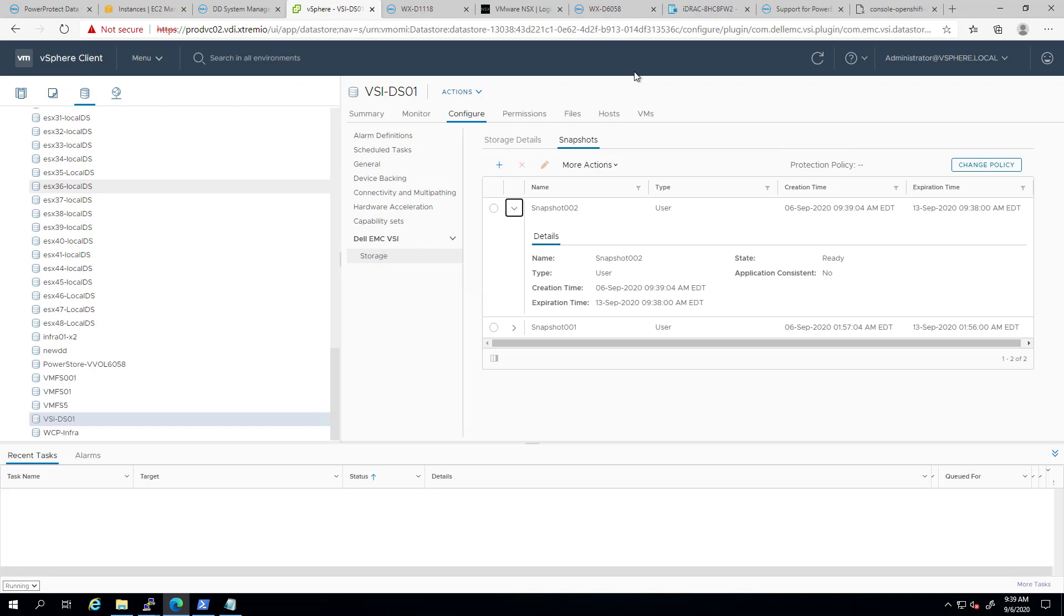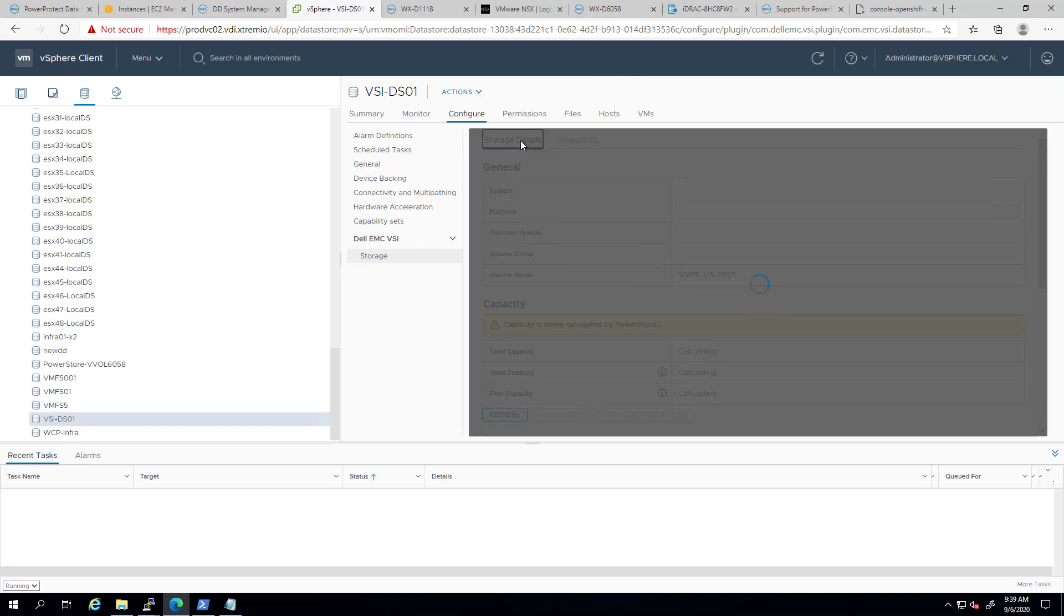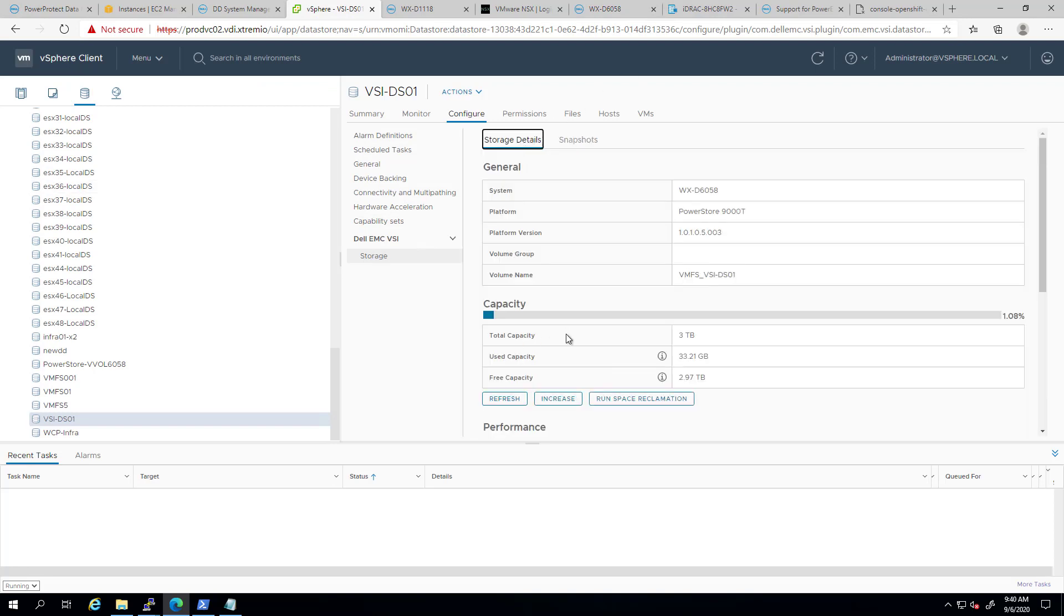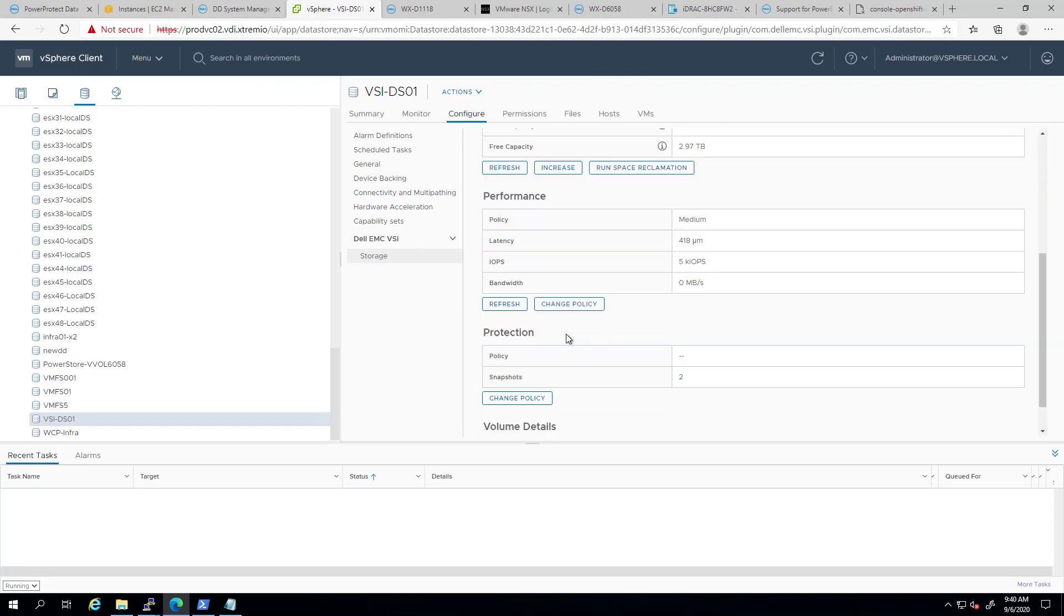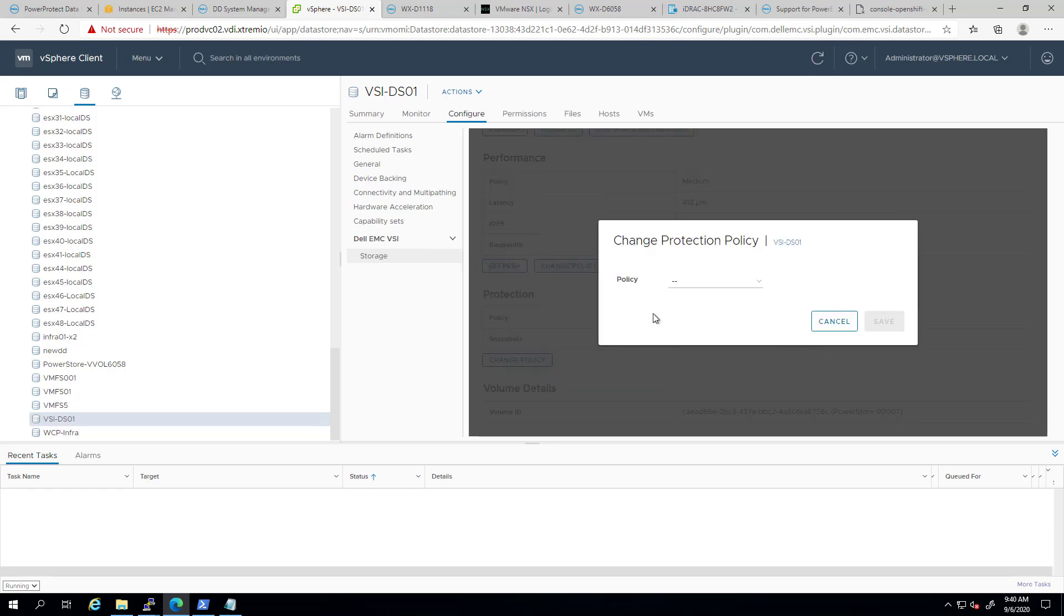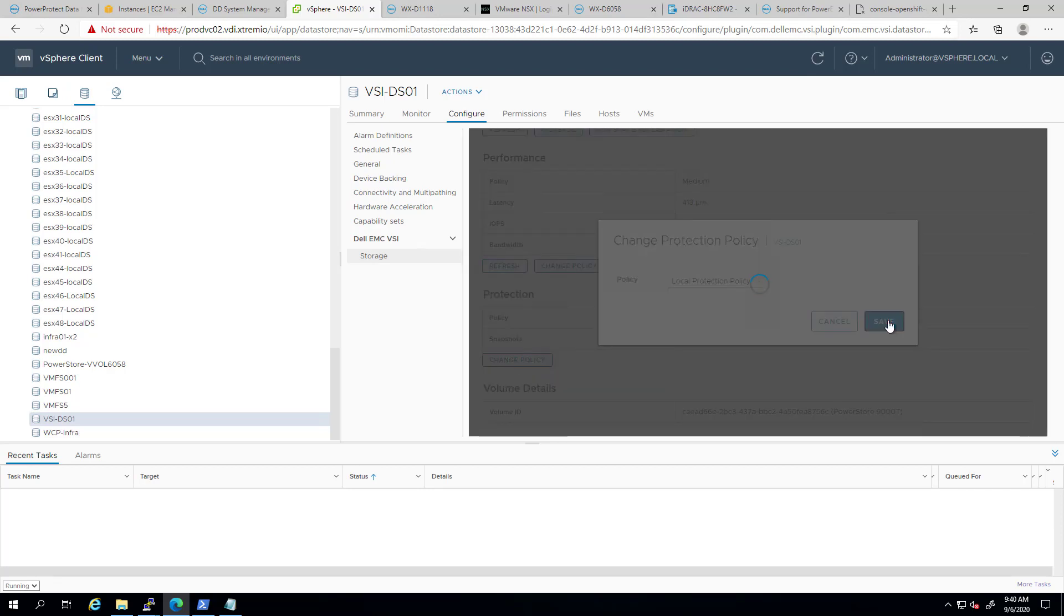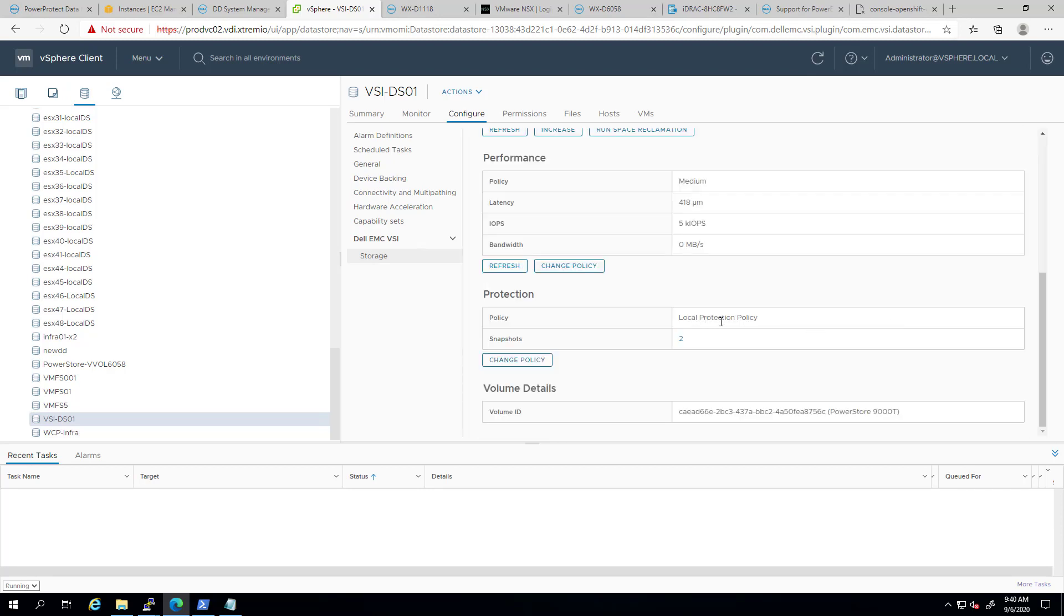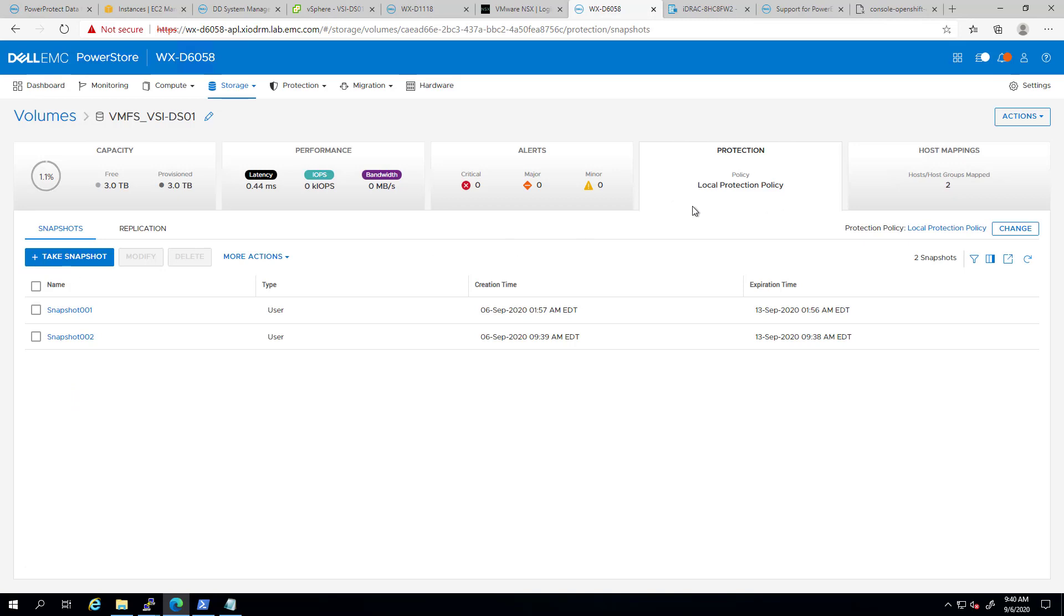In addition to the single snapshot creation, I can go back to the Storage View tab and assign a Protection Policy. If I refresh the screen, you can see that this policy is now applied on that volume.